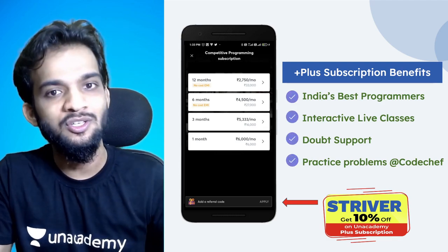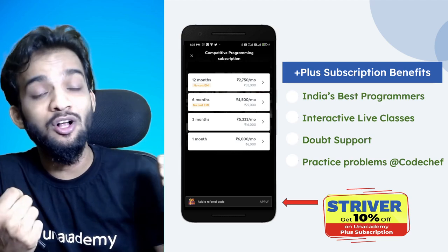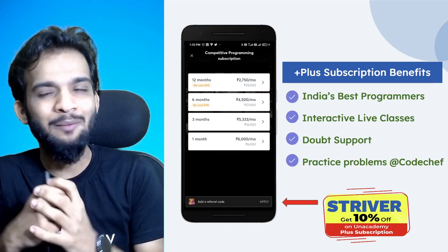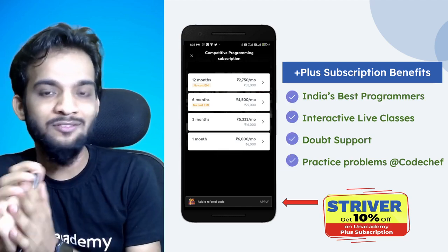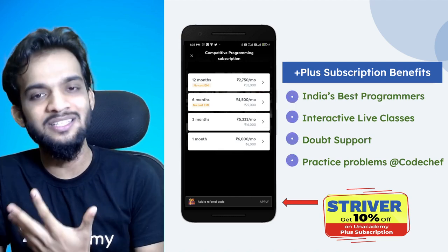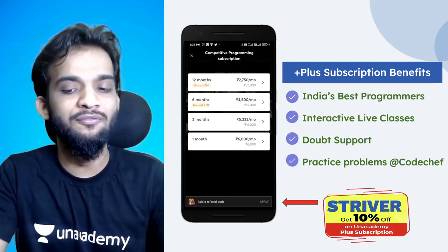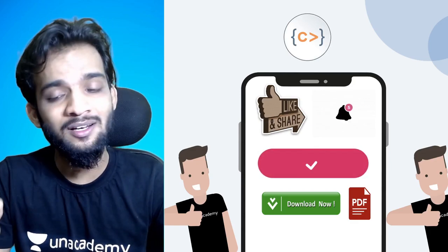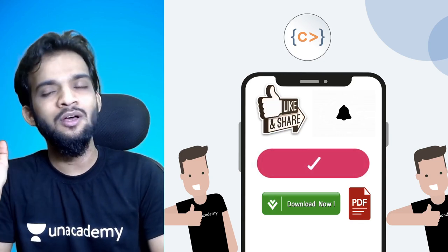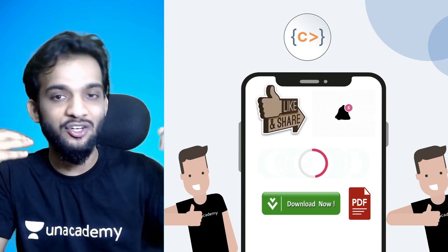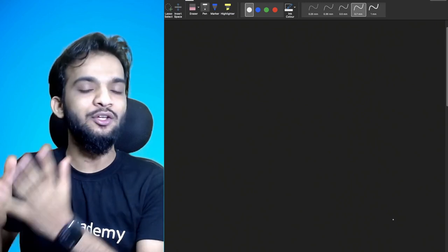You'll get India's best programmers teaching you. You also get live classes, which are much more interactive. You get doubt support, and if it's a DSA or CP course you'll get relevant practice problems from CodeChef. If you're new to this channel please like, subscribe, and share. Without further delay, let's get straight into lecture two — the Sieve.